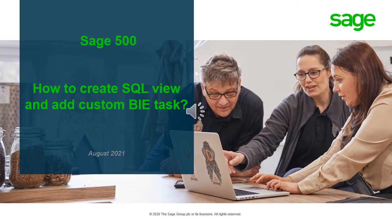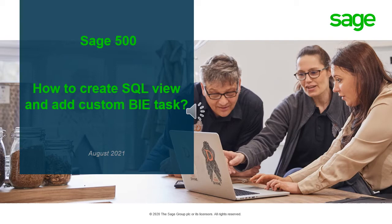Welcome to Sage 500 ERP presentation where I would like to show you how to create custom Business Insights Explorer tasks and SQL views.